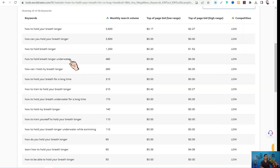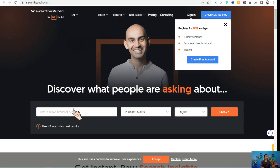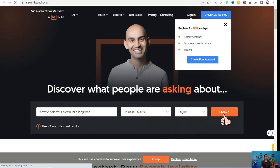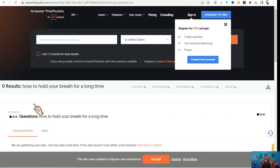Tool number six to replace Keywords Everywhere is AnswerThePublic.com. It listens to the questions and 'people also ask' queries in Google and all search engines. Insert your main keyword, select your target country and language, and click Search. In a snap, it gives you a lot of related ideas you can use in your content and website.